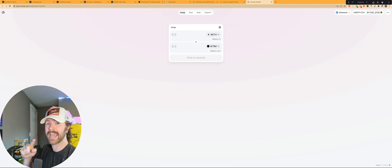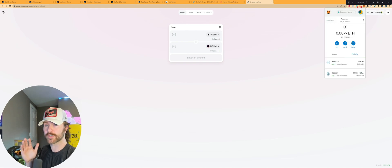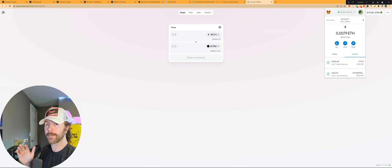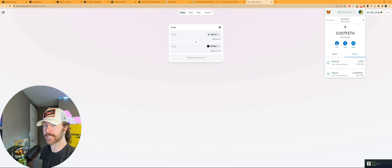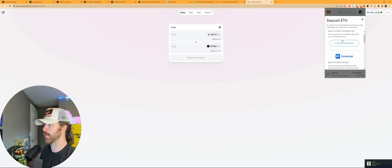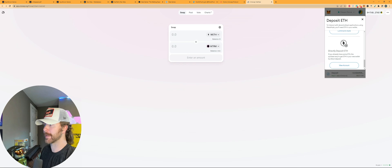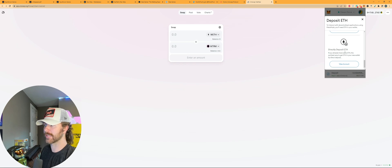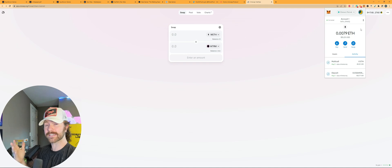First, I'm going to need to add a little bit of Ethereum to my MetaMask wallet. You can do this by opening up your MetaMask wallet by clicking up in the top right, and then it should open up, and then you can click the buy button. And there are different ways of adding Ethereum or the crypto to your MetaMask wallet, but I just usually directly deposit ETH.